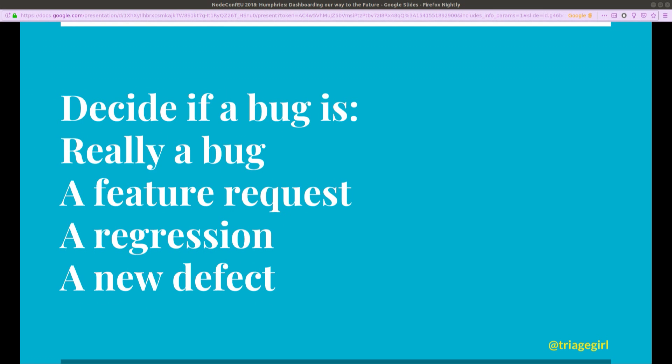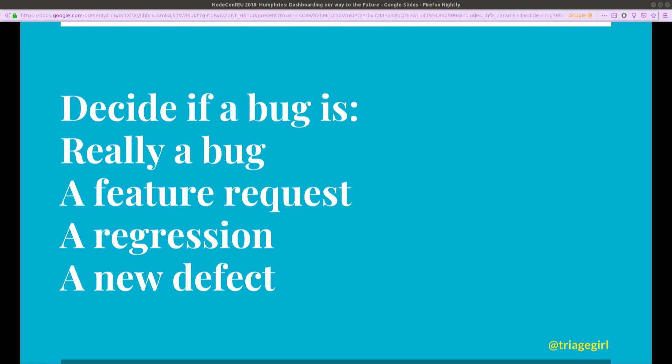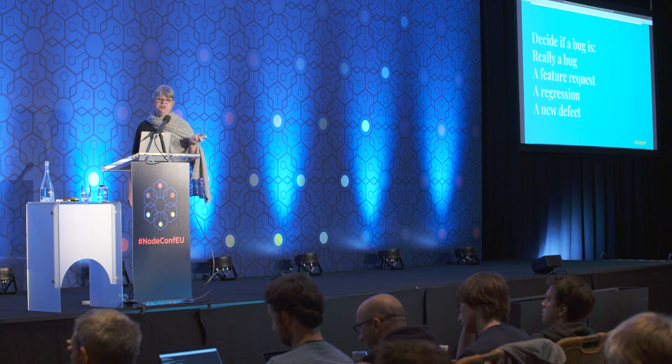And we have to decide which of these bugs are actionable. Which is, is this really a bug? Is it a duplicate of an existing bug? Is it a feature request disguised as a bug? Is it a regression? Or is it an actual new defect in Firefox that we need to address?